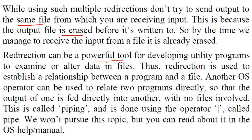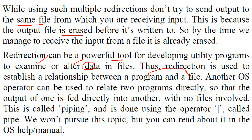So this is a very powerful tool for developing the utility program, especially if you are dealing with data, examining and altering the data in the file. So this redirection is a very good idea to establish relationship between a program and a file.